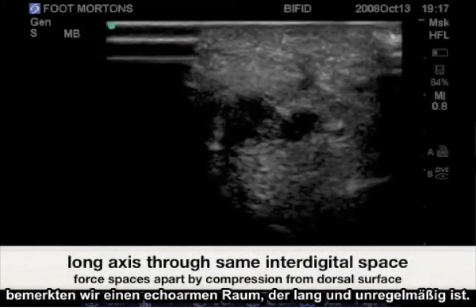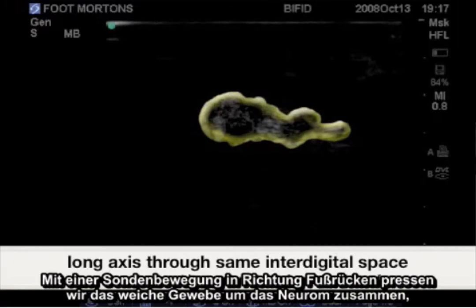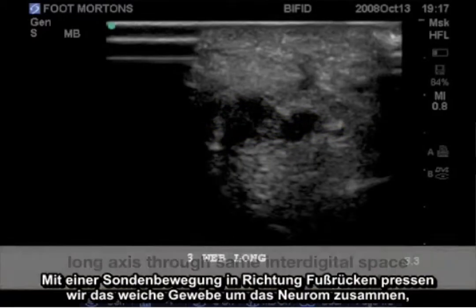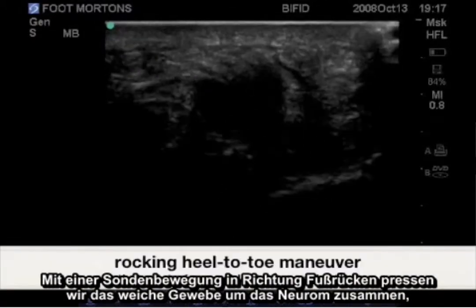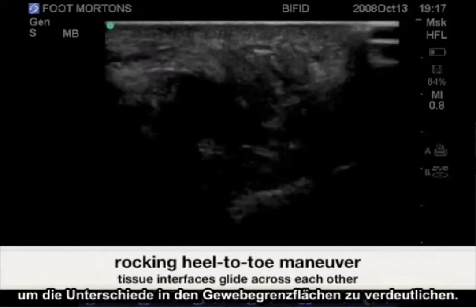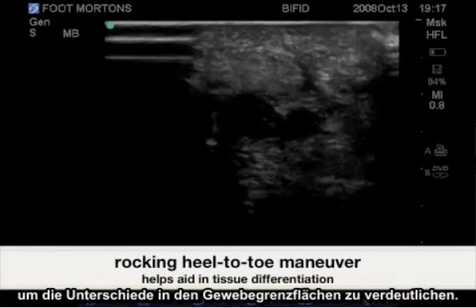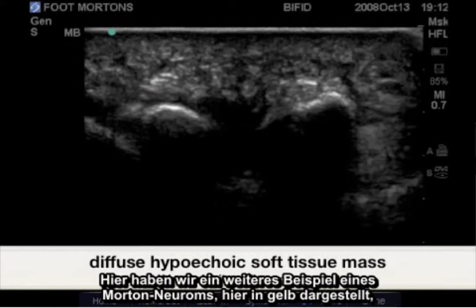Turning the probe to a long axis direction, we notice the hypoechoic space is long and irregular. Using a heel-to-toe maneuver with the probe will compress the soft tissue surrounding the neuroma to further bring out the differences in tissue interfaces.